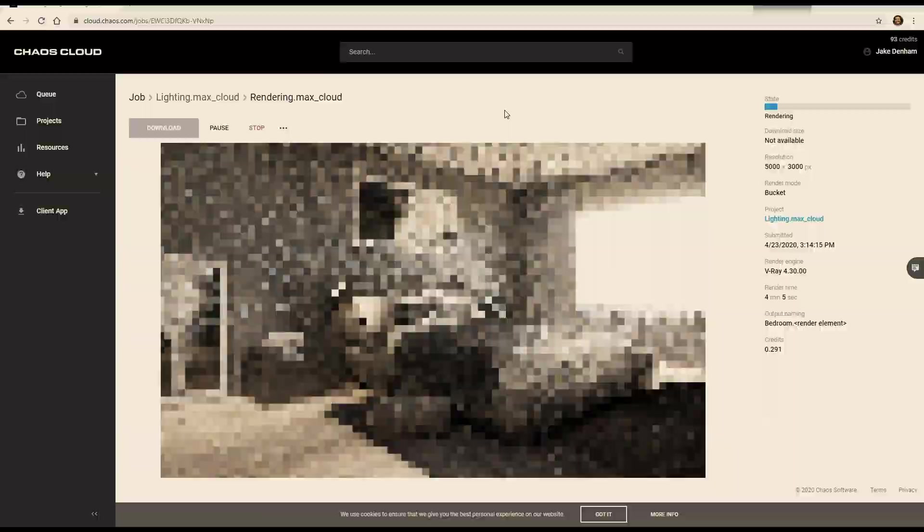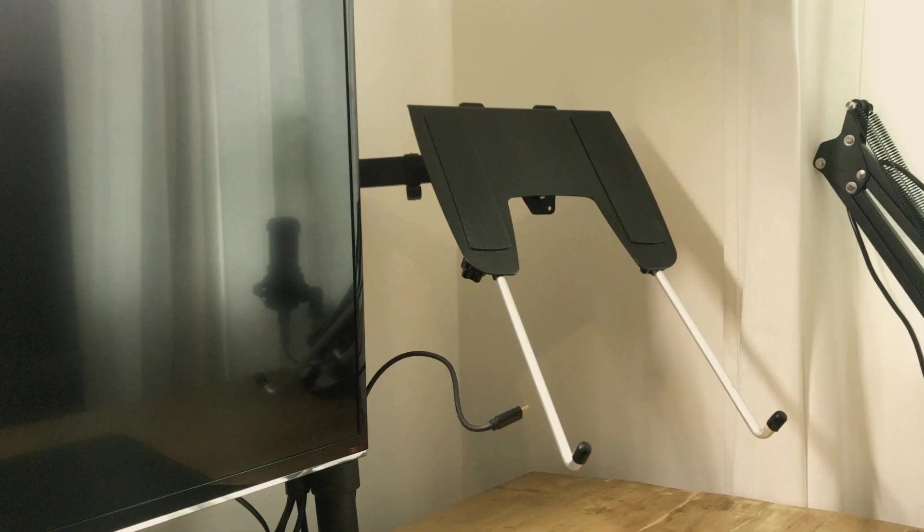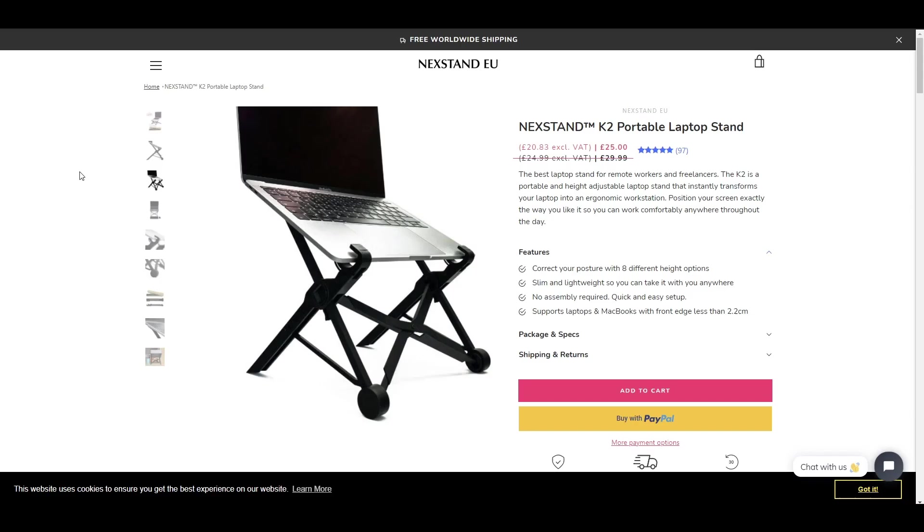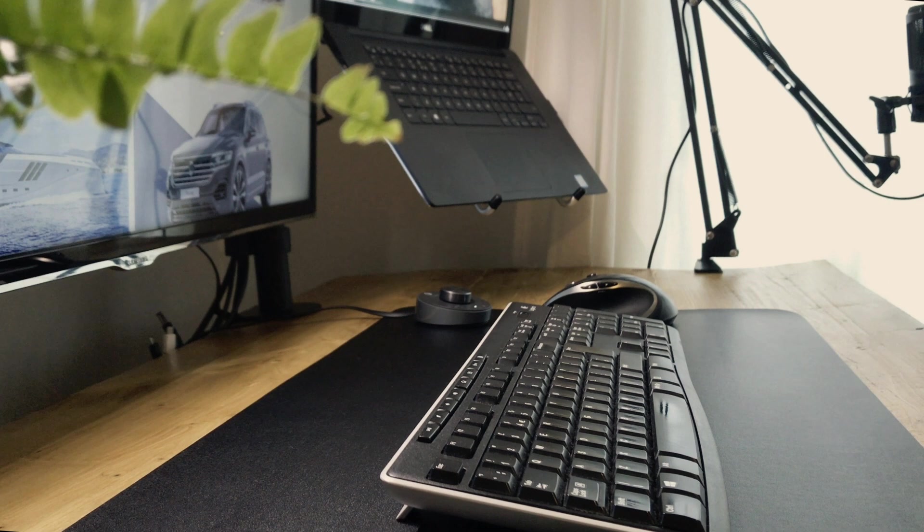So on to the desk setup. One of the first things I bought was this laptop hinge holder and this took it off of the desk. When I'm traveling I actually use this Nexstand K2 stand, but I wanted to have as much desk space as possible on this more permanent setup.